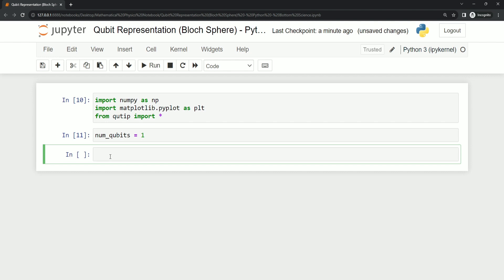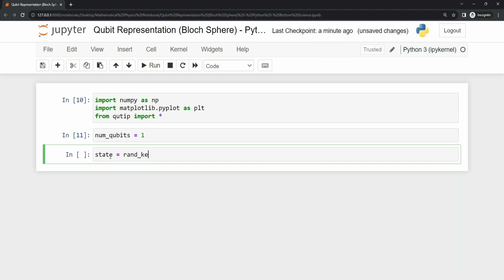For defining the state we are using a function called rand_ket. This is how we can define a random state for our quantum bit. So rand_ket and now we have to define number of states for this qubit. We're just using 2 to the power num_qubits.